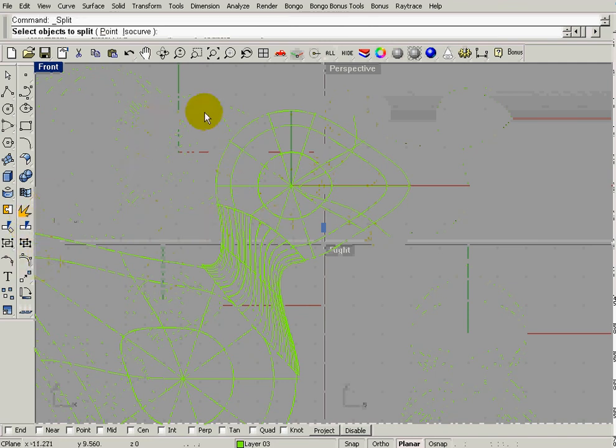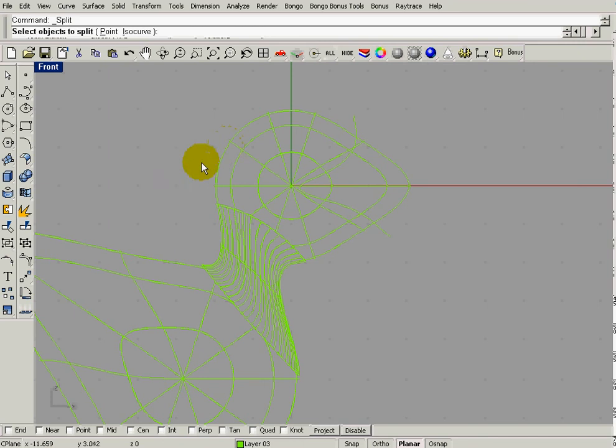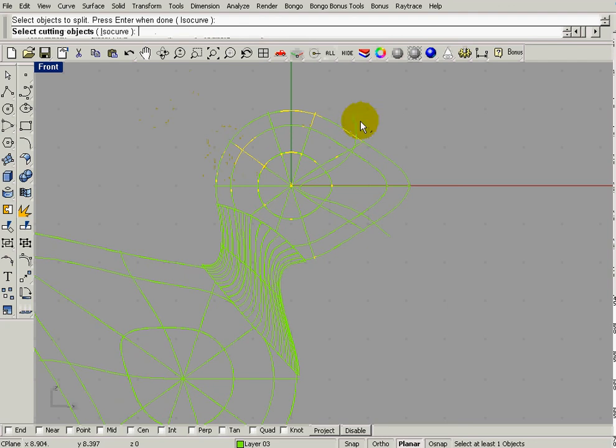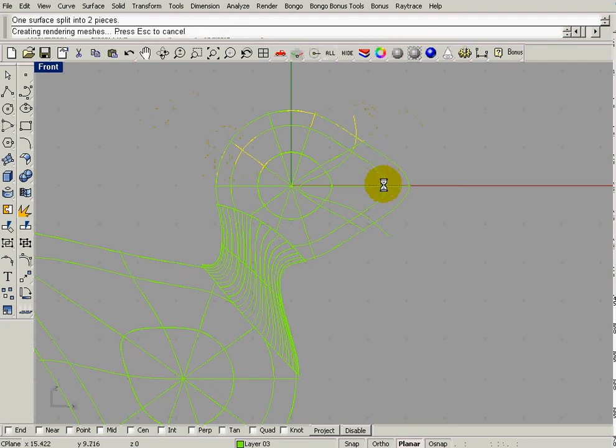So split. I want to split the head. Enter. My cutting object is that curve. Enter. And now these are all different objects.